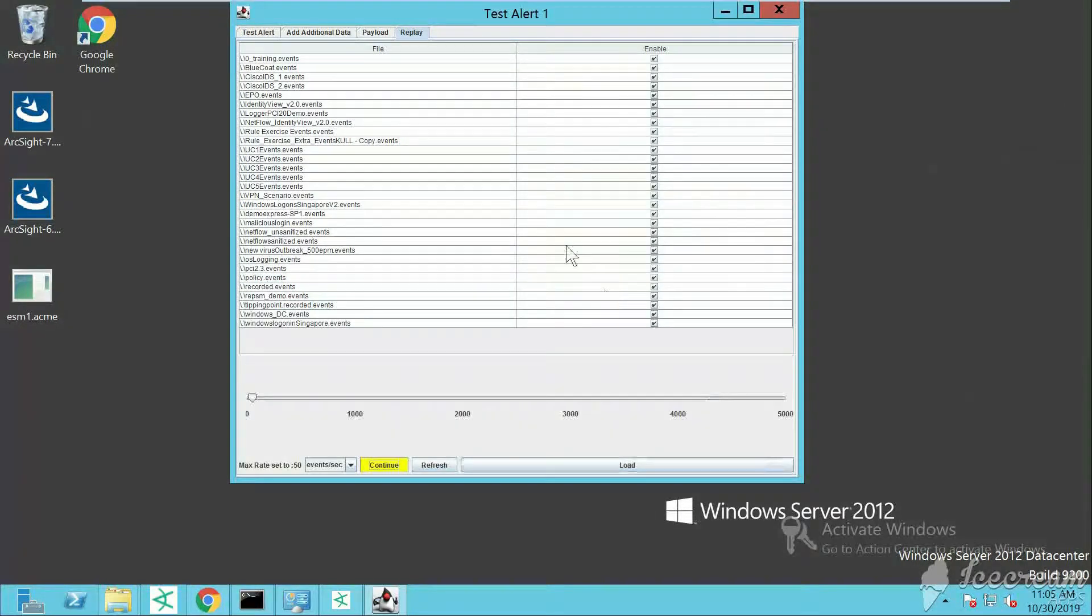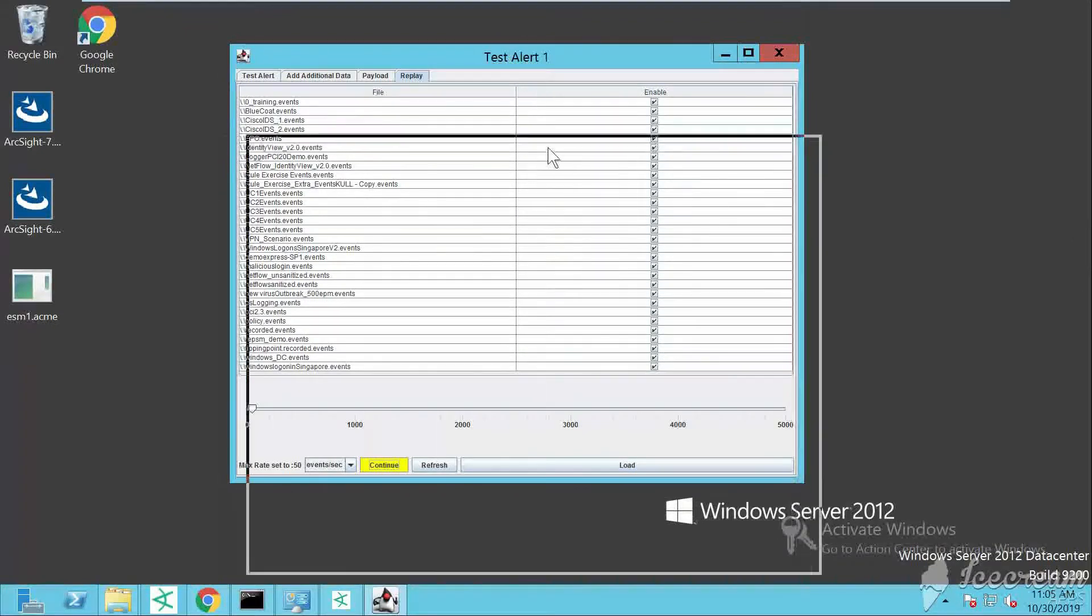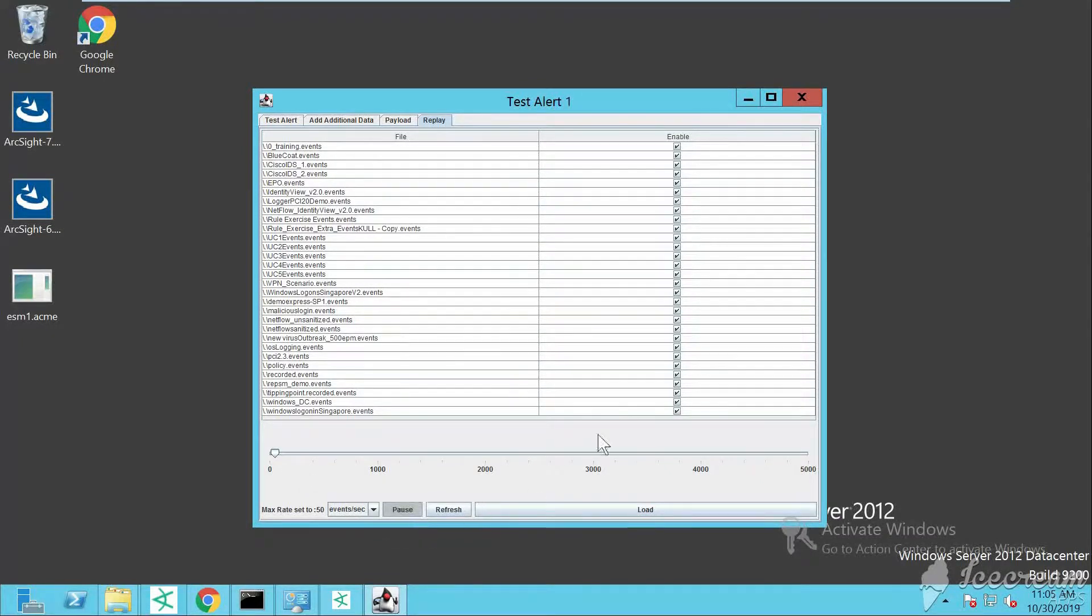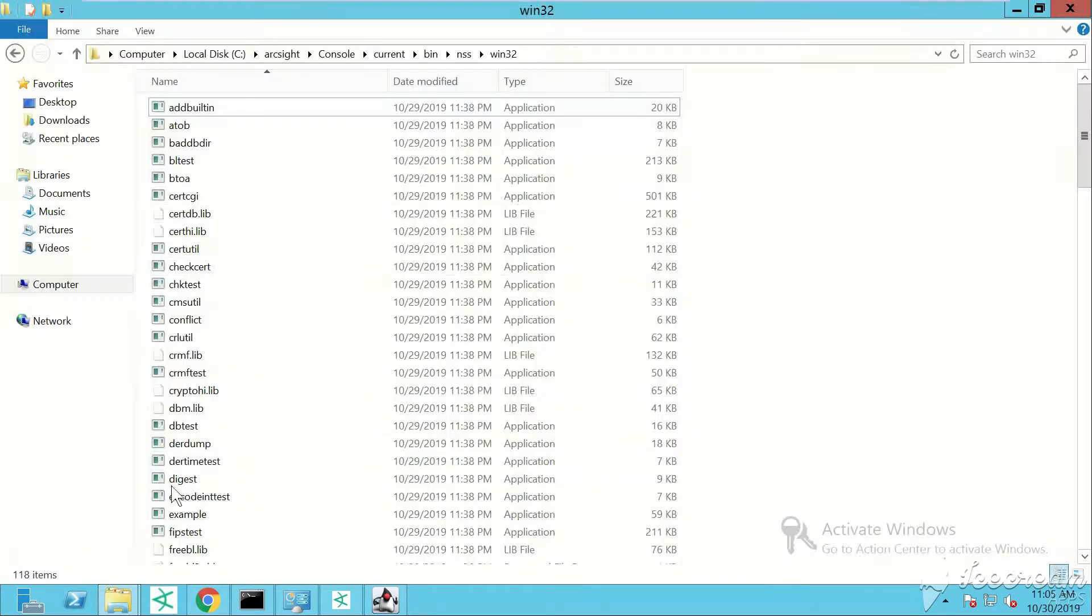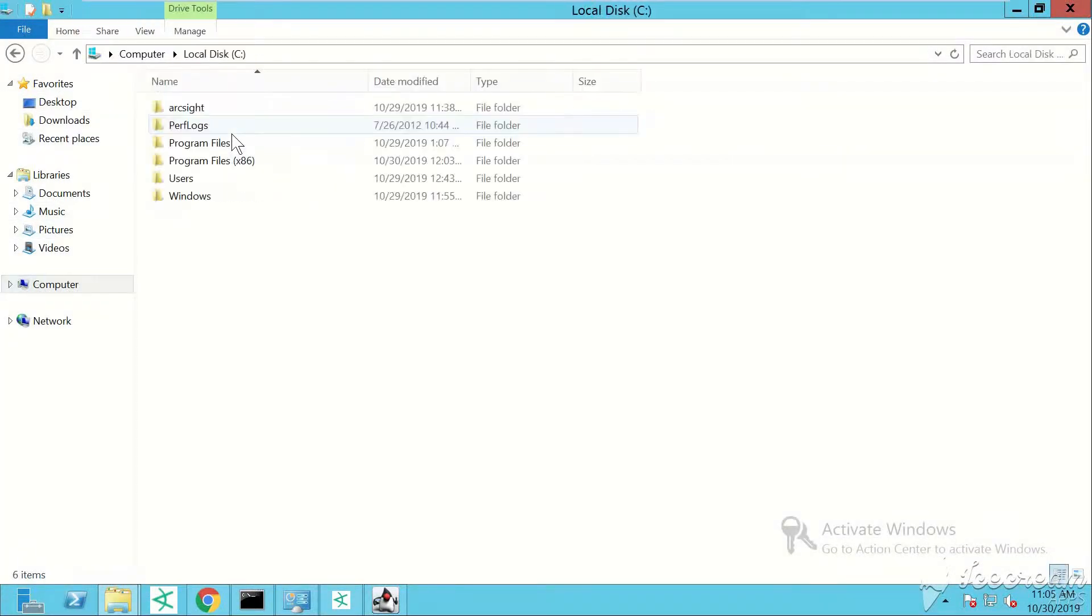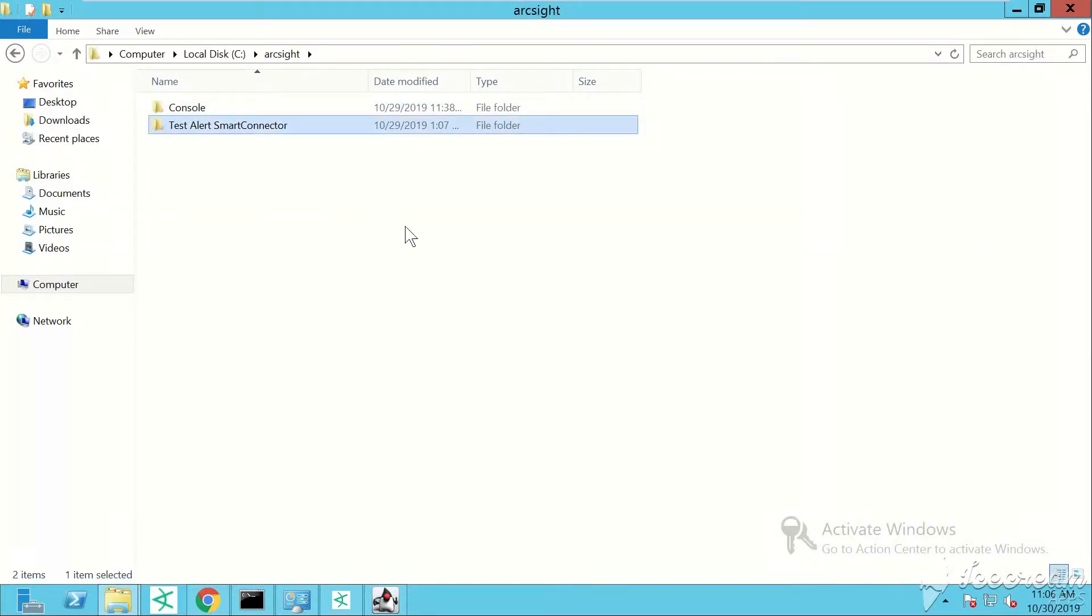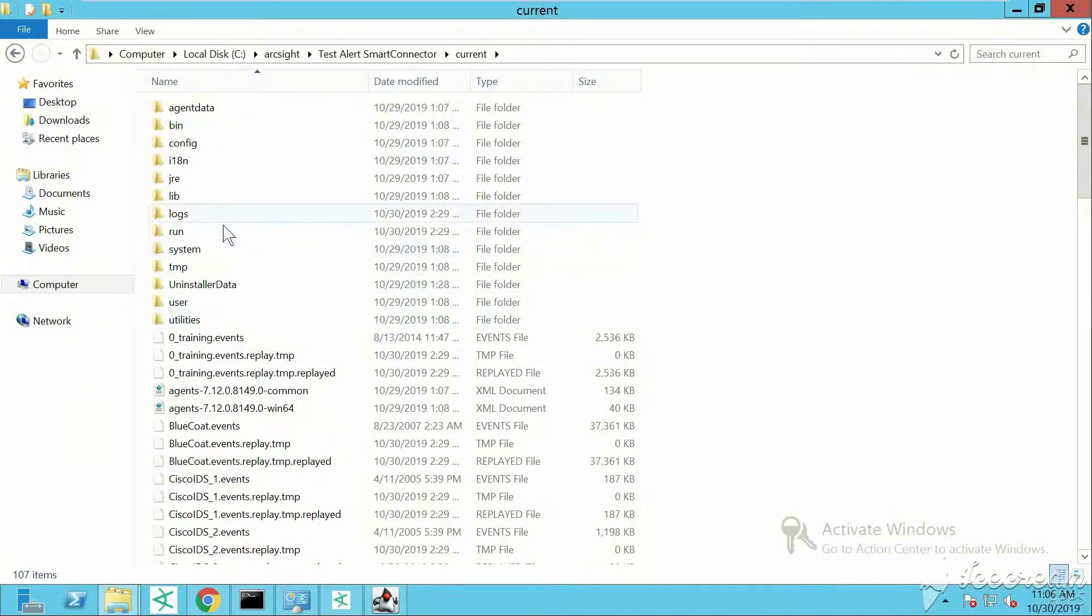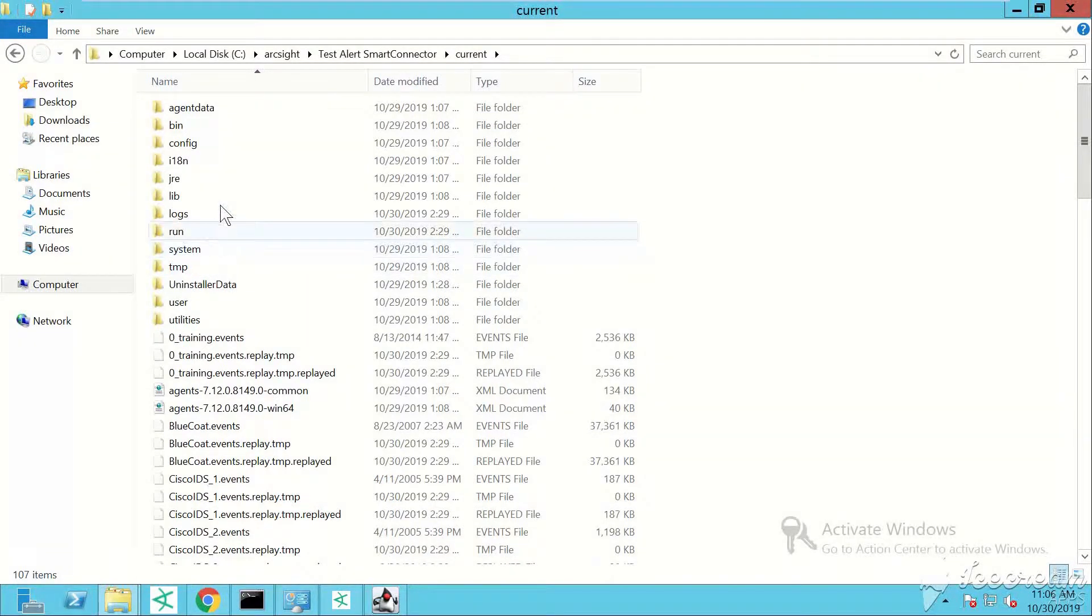Let me show you the test alert smart connector. This is how it looks like. This one is forwarding events towards Logger, and then the forwarder we've created will forward events towards ArcSight ESM. This is the installation directory.